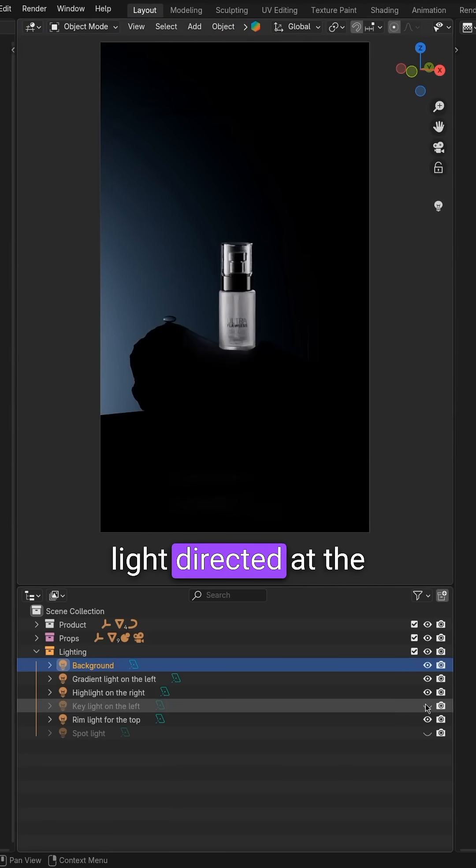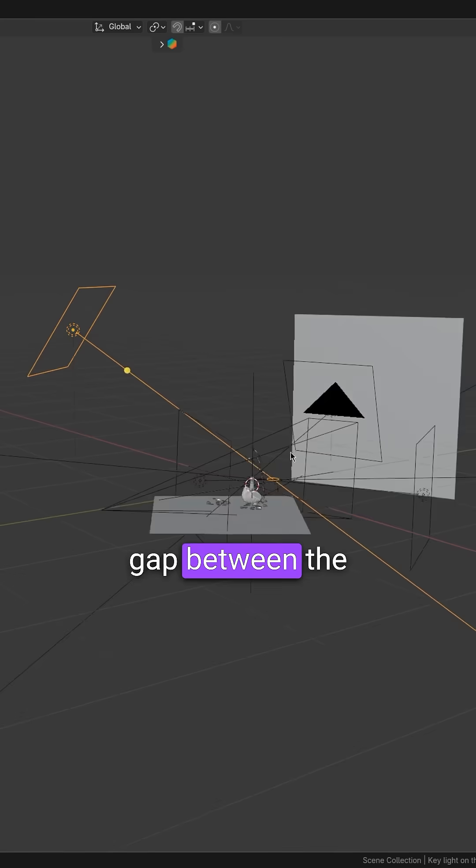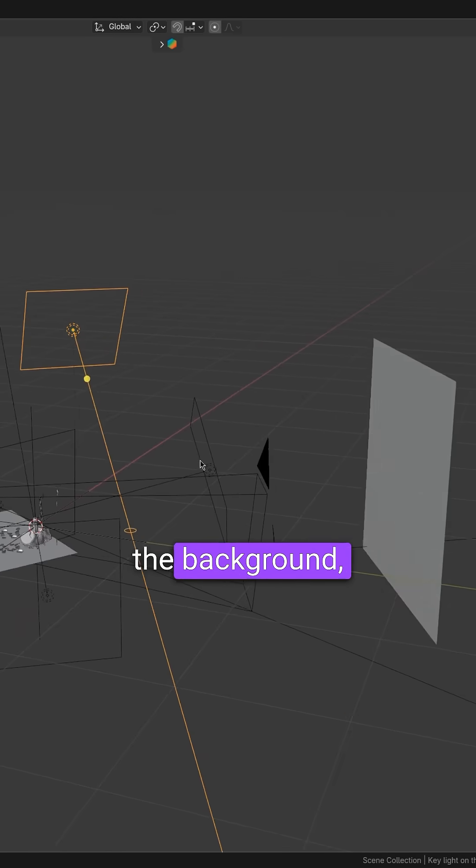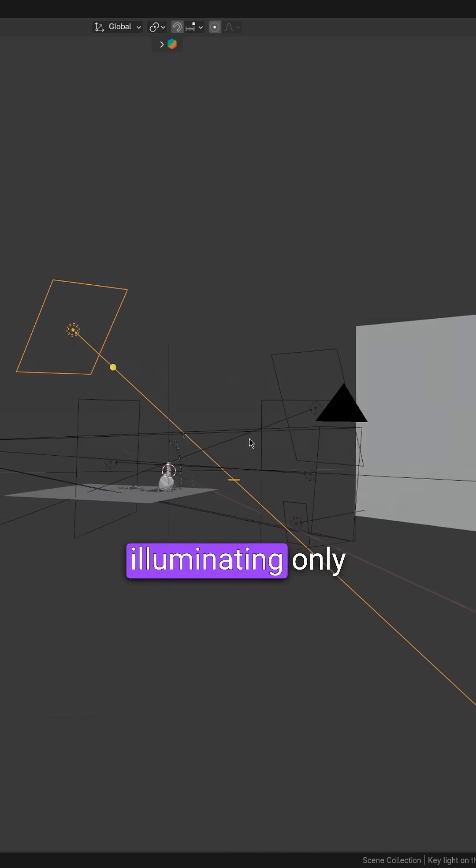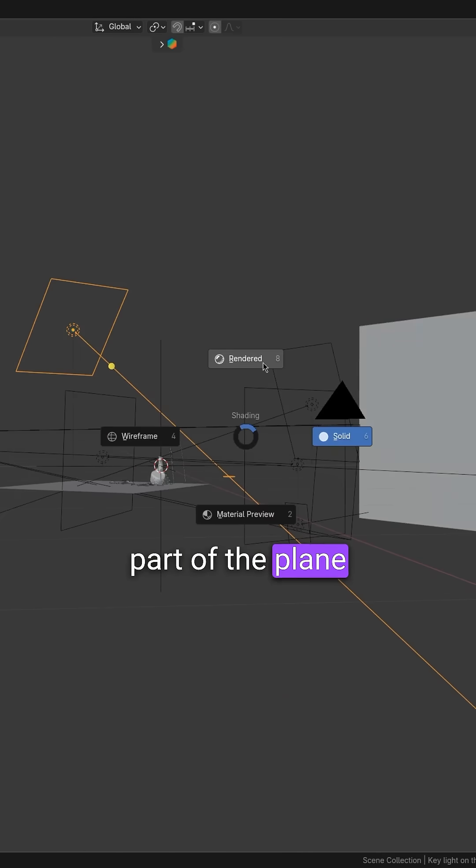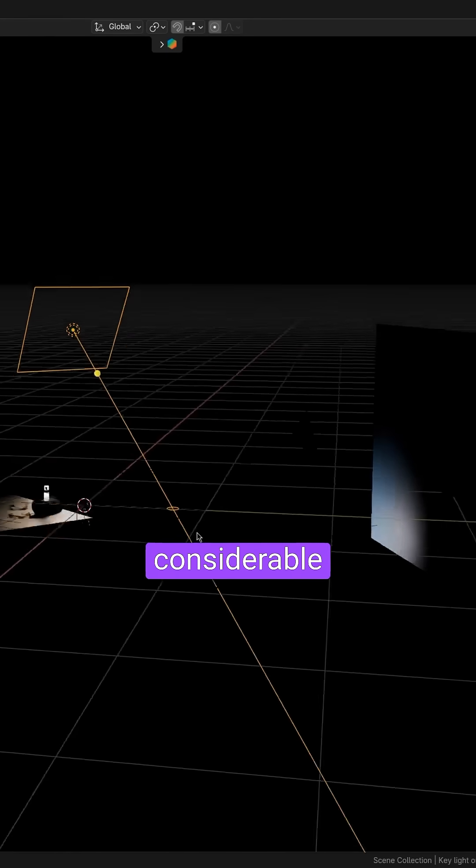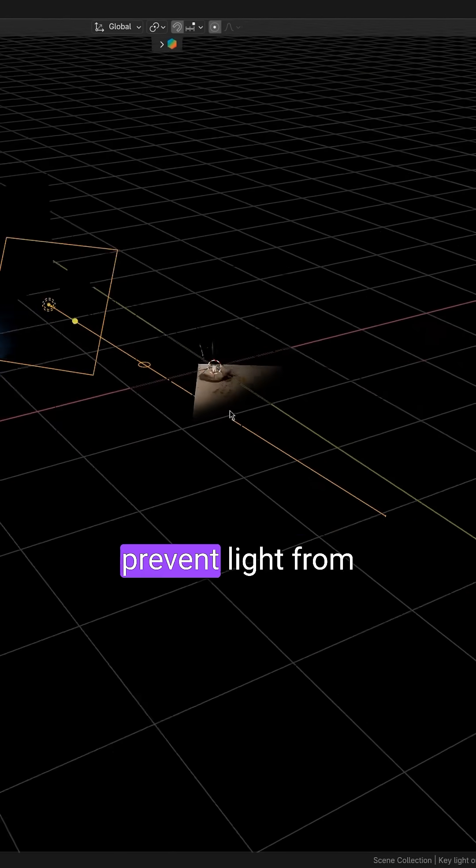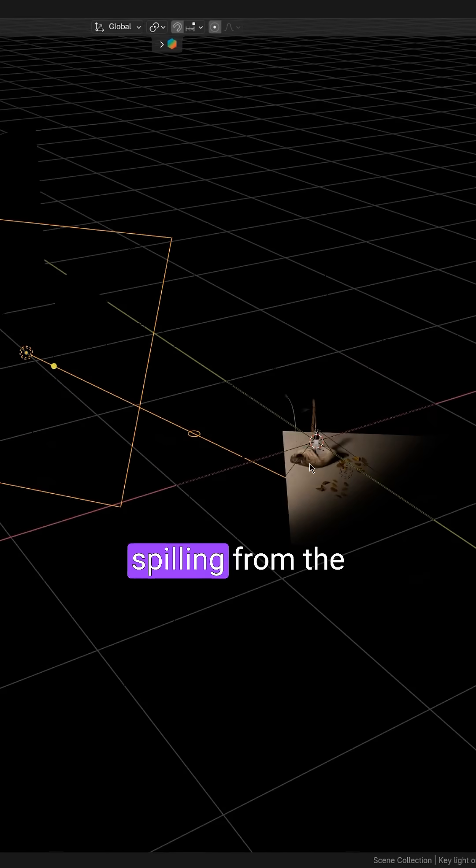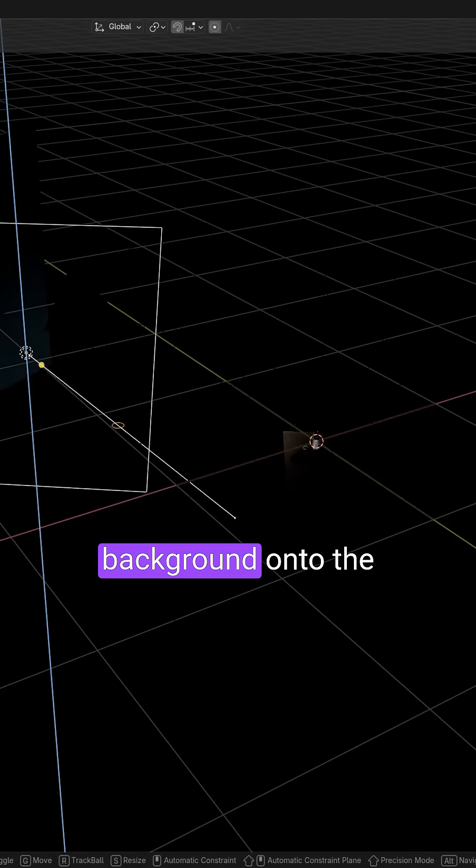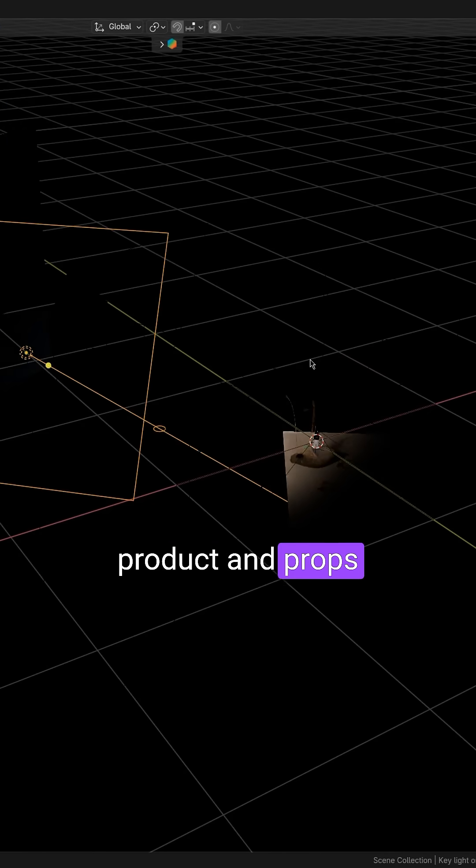There's a large area light directed at the gap between the main scene and the background, illuminating only part of the plane. As you can see, there's a considerable distance to prevent light from spilling from the background onto the product and props.